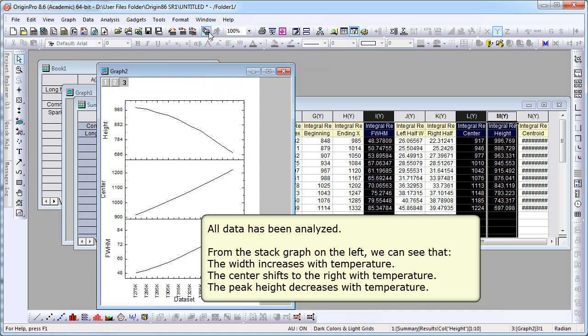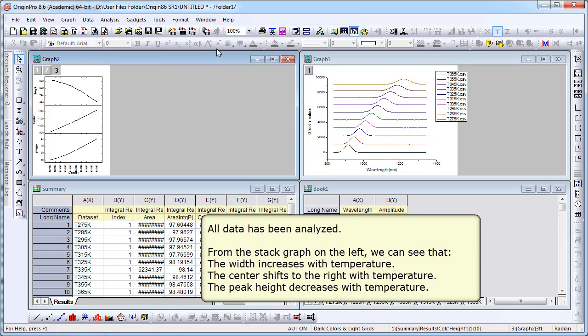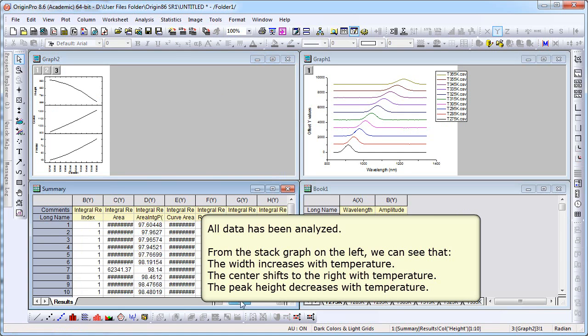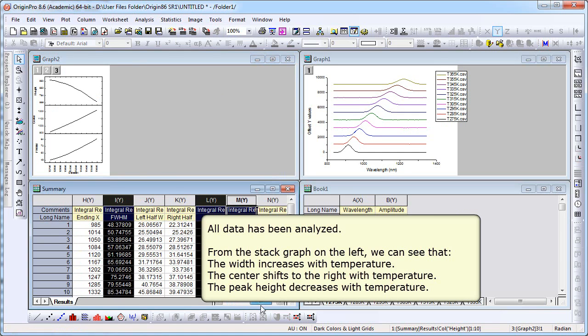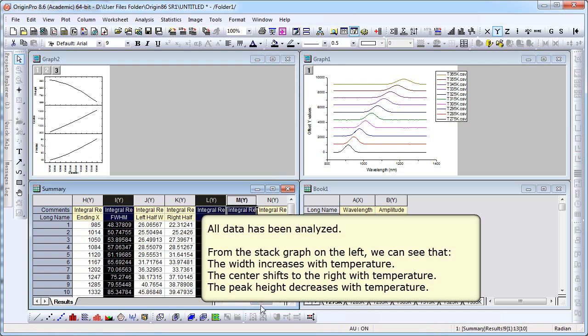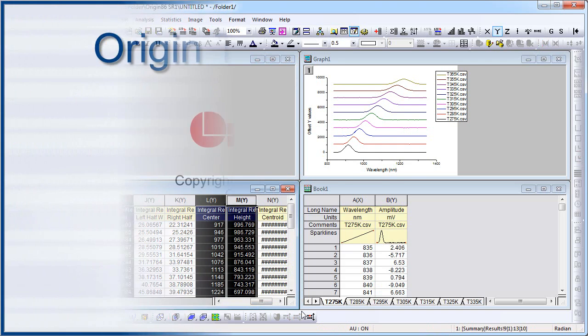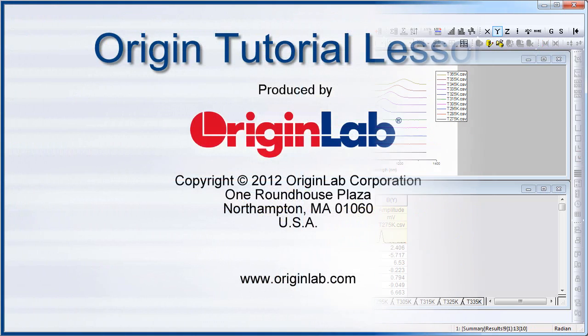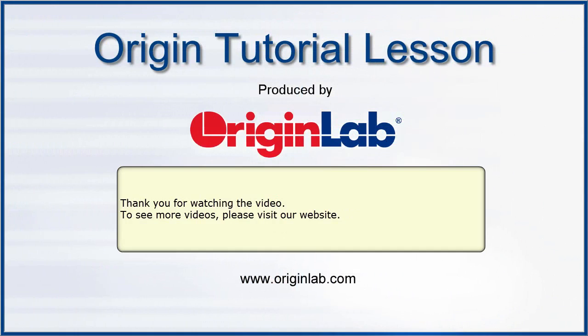All the data has been analyzed. And again, from the stacked graph, we can see that the width increases with temperature, the center shifts to the right, and the peak height decreases with temperature. This concludes this presentation. Thank you for watching.